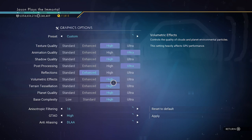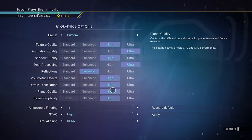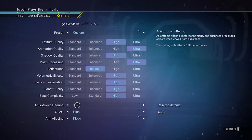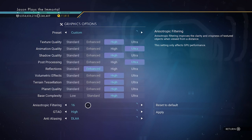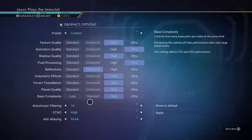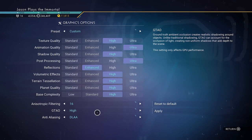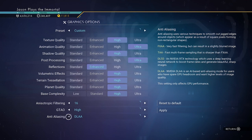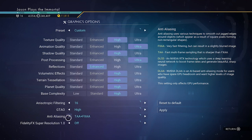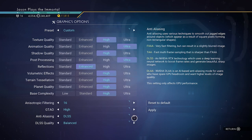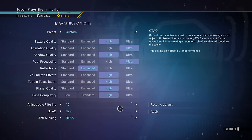Volumetric effects: high. Terrain tessellation: high. Planet quality: high. Base complexity: high. Anisotropic filtering is 16 — I put this a little higher than usual because I have some of these set lower, so I have a little extra room. GTAO ground truth shadows: set to high. My anti-aliasing is on DLAA. If I don't do DLAA, I usually have mine set to just regular TAA. Either one really looks good, but I like the look of DLAA the best.